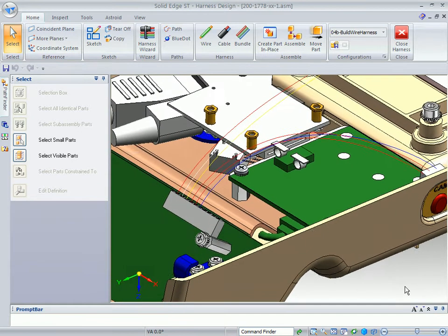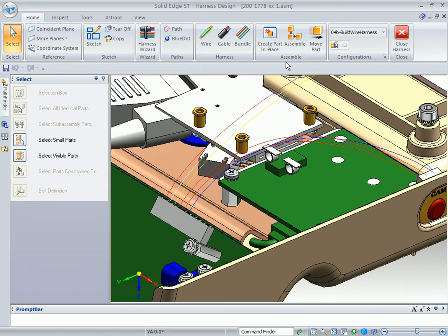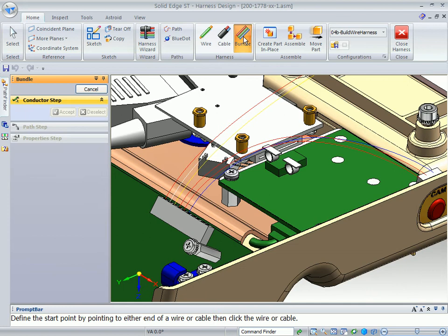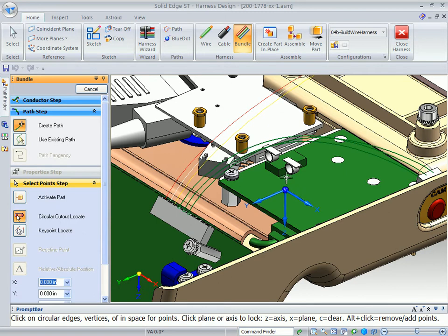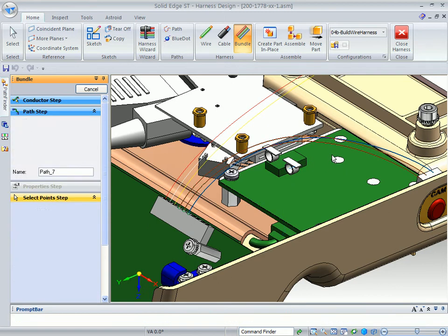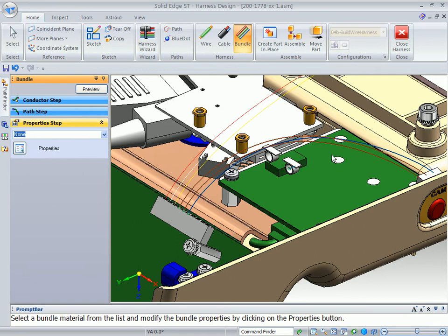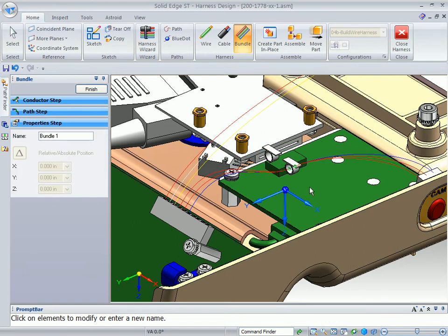The next thing I want to show you is the bundle command — how we can bundle wires together by just simply identifying the wires we want to bundle and accepting them. In this case, I'm just going to use this wire tie that we've already defined and then accept it. You'll see how it grabs those wires and bundles them together inside this tie.